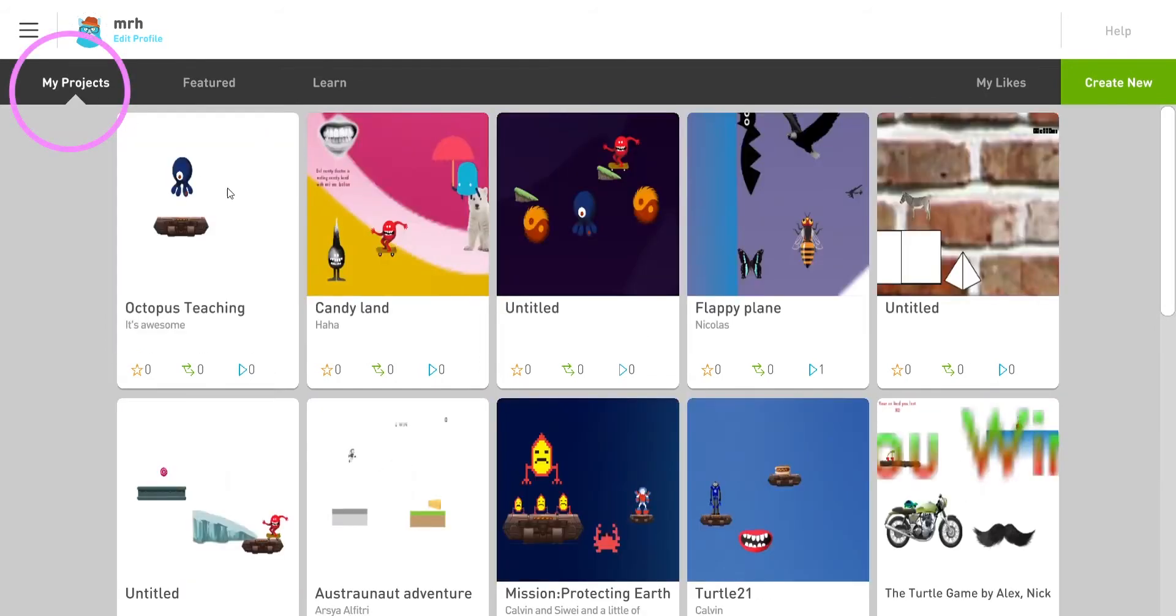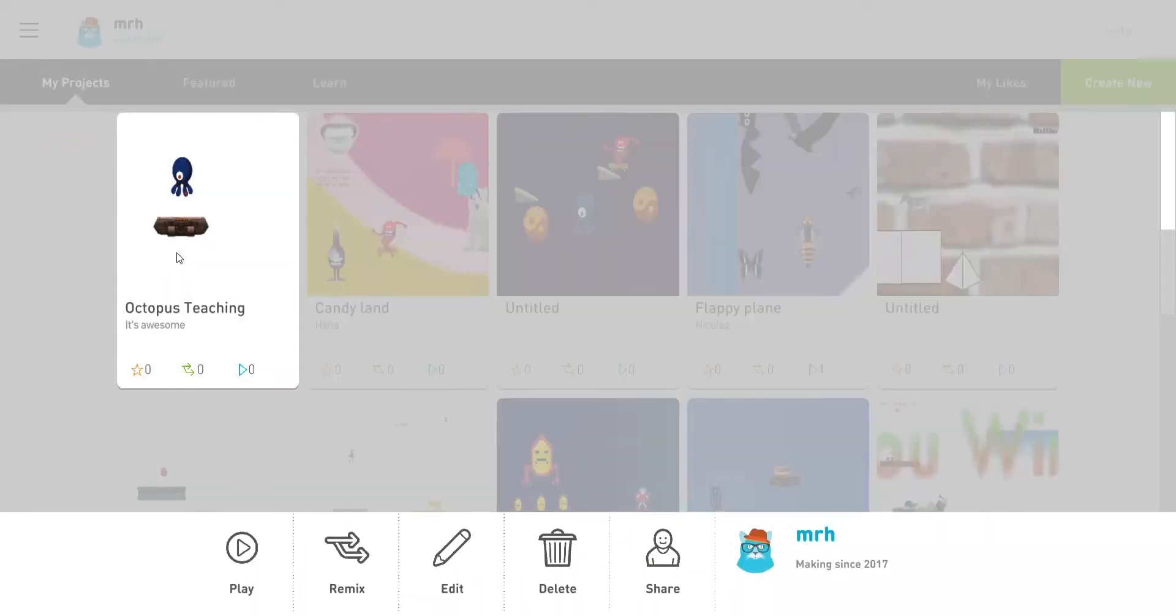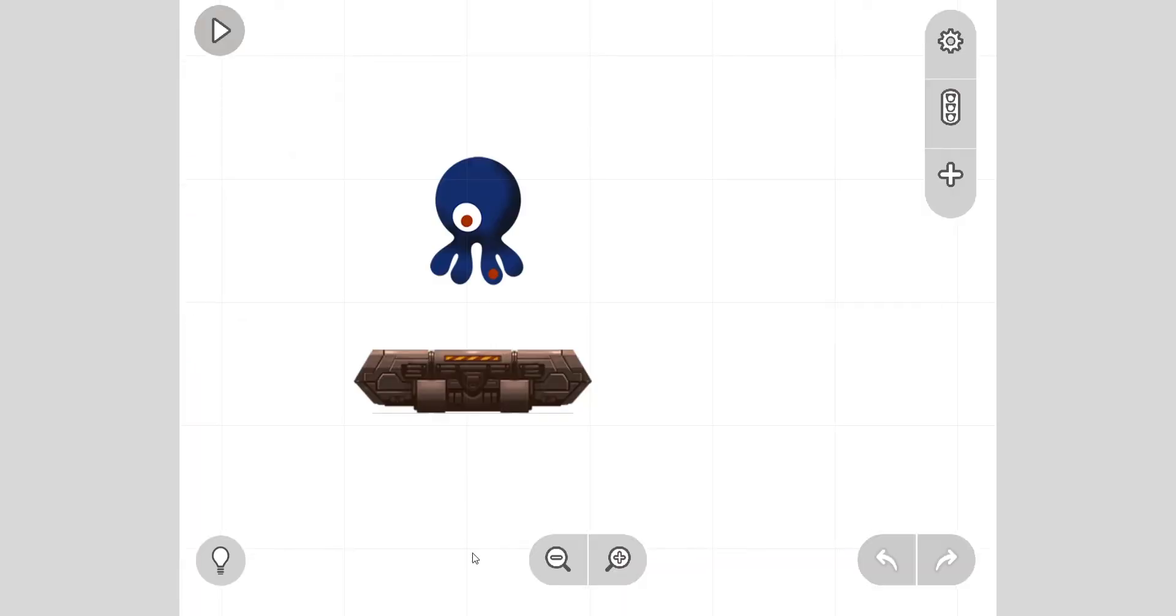Perfect. You can go home. Now when you're home, go to my project, you see a lot of stuff made. Go to octopus teaching and then click edit, and you're back.